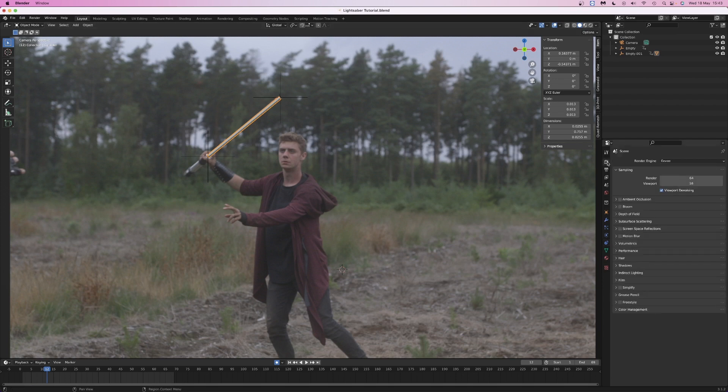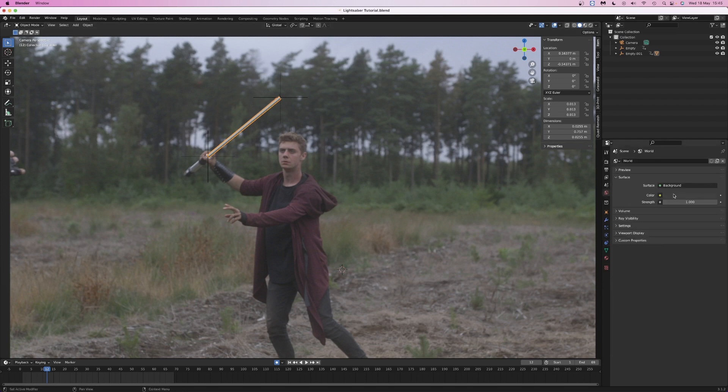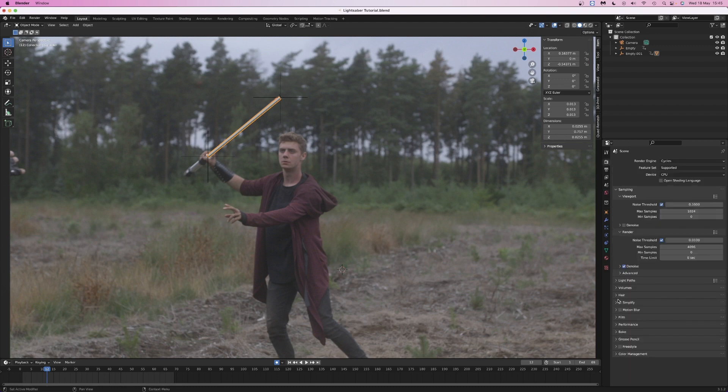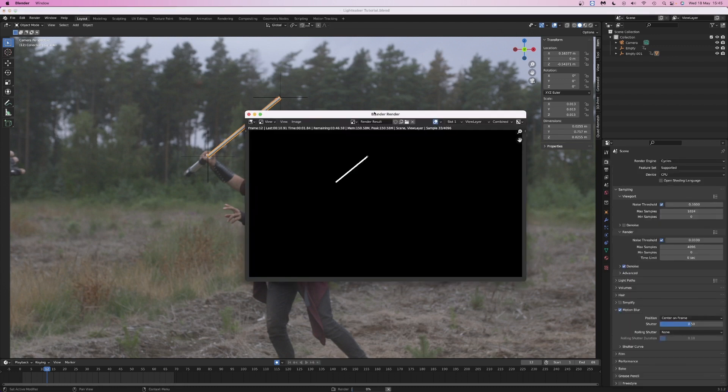I prefer using cycles, so I'm going to select that as the render engine. I'm also going to set the world background to black and enable motion blur. Then render a frame, but it looks a bit meh.